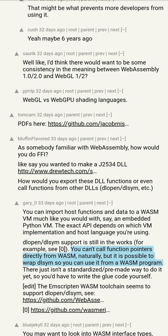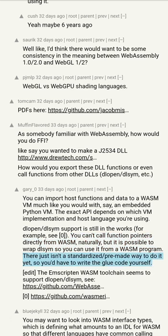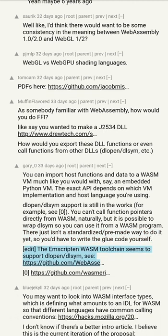You can't call function pointers directly from WebAssembly, naturally, but it is possible to wrap dlsym so you can use it from a WebAssembly program. There just isn't a standardized or pre-made way to do it yet, so you'd have to write the glue code yourself.